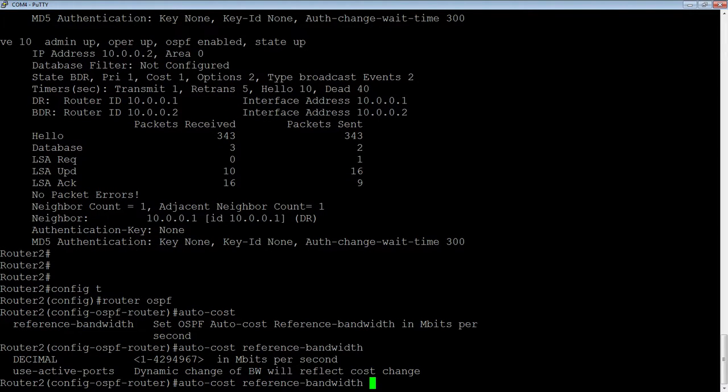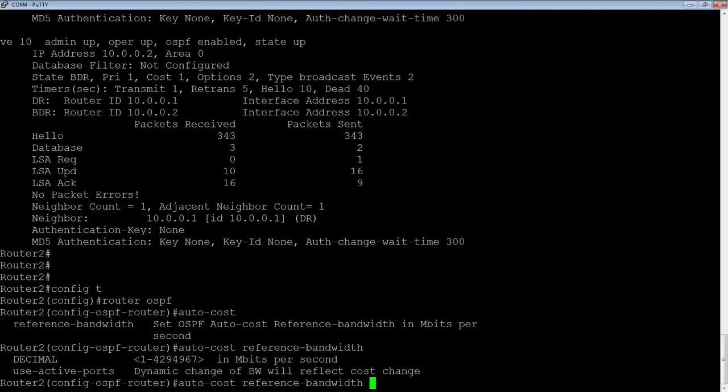You could say use active ports, but I'm going to set it and it's set in megabit. If we wanted to set the reference bandwidth to a gig, we would set it to 1,000. 10 gig would be 10,000. 100 gig would be 100,000.